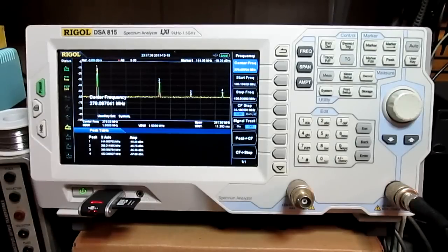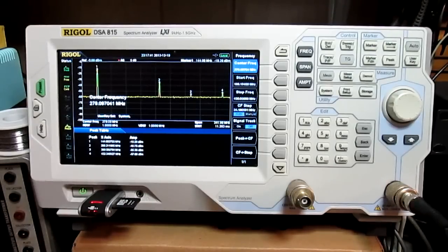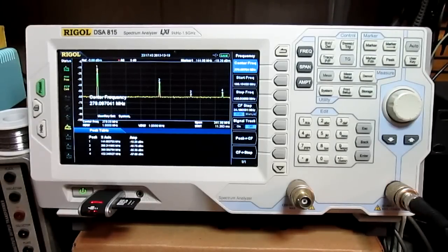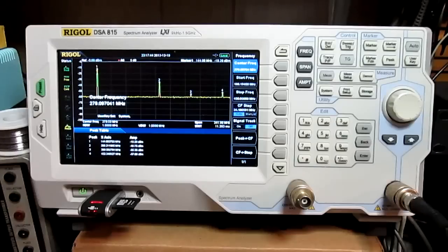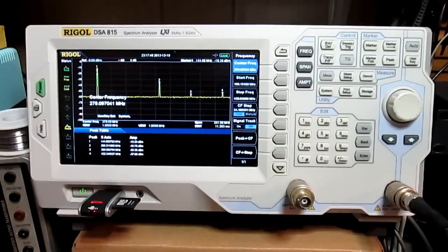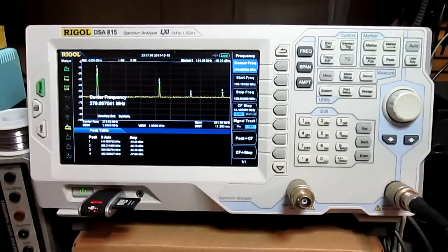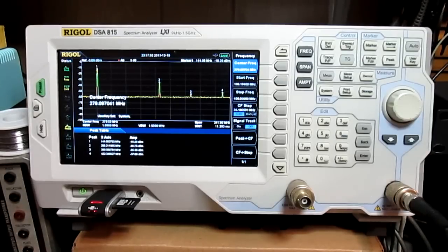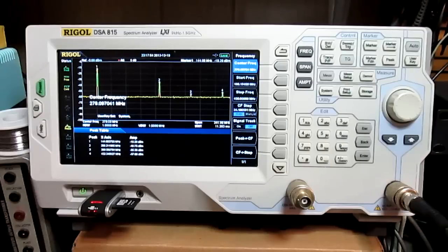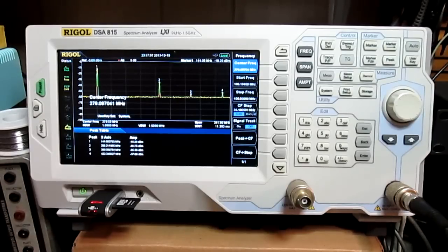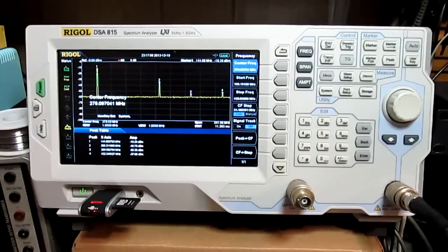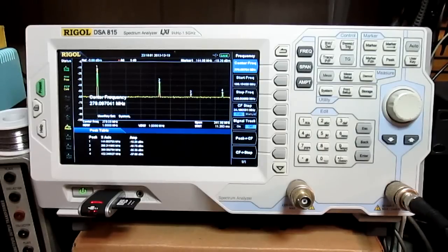Hi everyone, Randy here, amateur radio operator N2CUA. What you're looking at on the screen there is I took my little handheld from China, a little Baofeng, I guess is how you say it, UV5R.